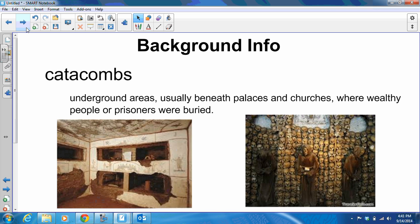Another part of our story is a catacomb. A catacomb is an underground area, usually beneath a palace or a church, where wealthy people or prisoners were buried. If you go to Europe in modern times, you can visit catacombs — it's like going to a museum where you buy a ticket and walk around among all the skulls and dead bodies. It's kind of creepy, but people like to do it.